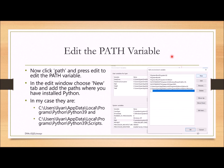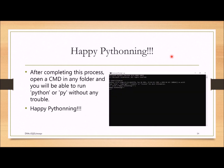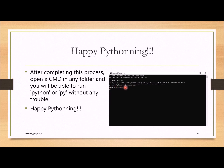Once you have added the paths, you are done. Try running the command again to see if it works. If it still doesn't work, restart your computer — it might work after that. After completing this, open a CMD in any folder and run python or py without any trouble. You can also type a command like print('happy pythoning') and see the output.